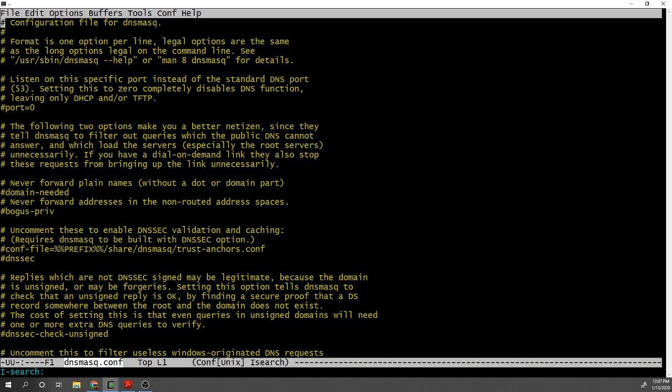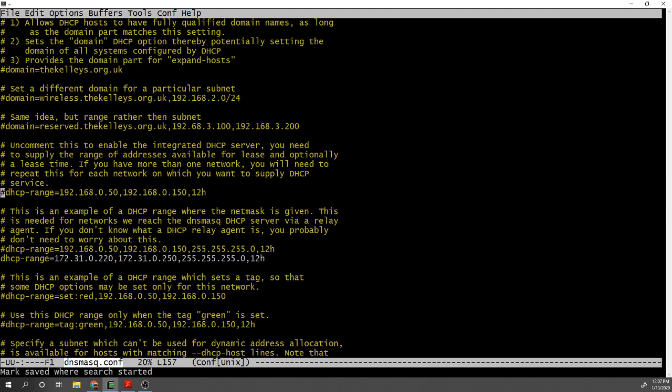Now you edit the configuration file and there are a few options that are kind of basic. In the dnsmasq.conf file you'll find very detailed explanation of what each option does and what options are available. But I'm going to show you here for the purpose of this short video some basic stuff you can do to get started.